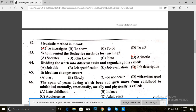Next, question 65. In idealism, change occurs: fast, slowly, or does not occur, or with average speed? The answer for 65 is D — slowly.